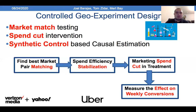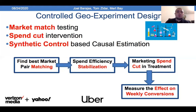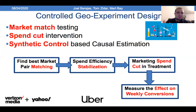We use a synthetic control-based causal estimation. It's synthetic control because we have only a control pair, which acts as a predictor in a time series model to predict the output of the treatment group — the treatment geo. These are essentially the four steps: finding the best market pair, doing spend stabilization, performing the intervention with a spend cut, and then measuring the effect.